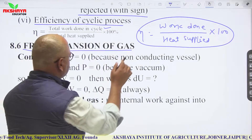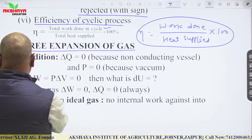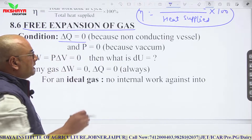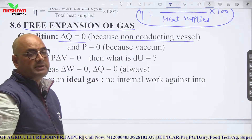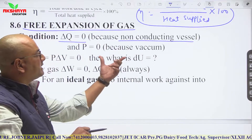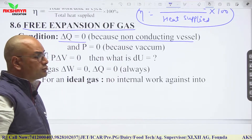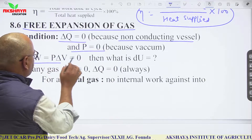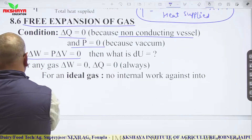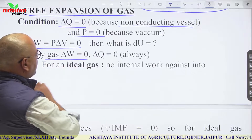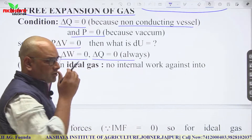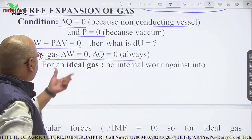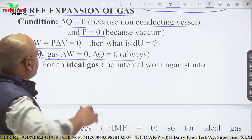In free expansion of a gas in a non-conducting vessel, ΔQ = 0. Since expansion is into vacuum, pressure P = 0, so ΔW = PΔV = 0. For any gas undergoing free expansion, ΔQ = 0 and ΔW = 0, since there is no external pressure.